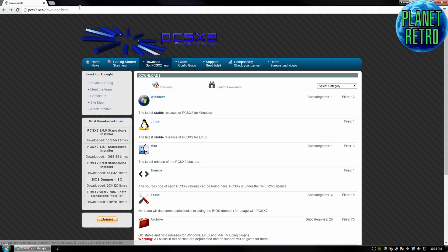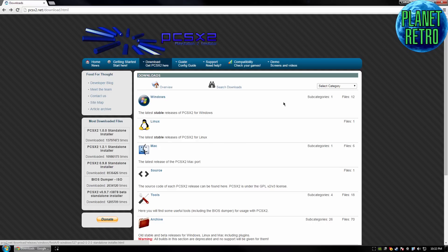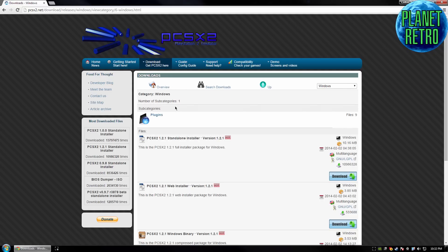So first of all, go to the first link in the description — it's just going to be to PCSX2.net, it's the official website. Go to the download page and then select whichever version you want. This tutorial is going to be for the Windows version. I'd suggest the latest version and the standalone installer.